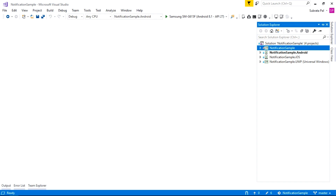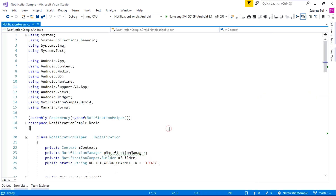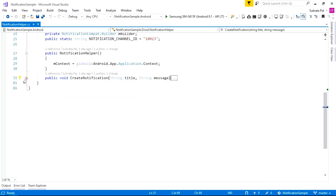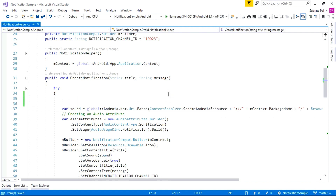To add a new action to our notification, we have to set an action on it. So go to the Android project and inside the Android project, we already created a class called NotificationHelper. This helper class is responsible for sending the notification. Here is the CreateNotification method, and this method will send the notification to the application. Inside this method, we are going to add a new action.